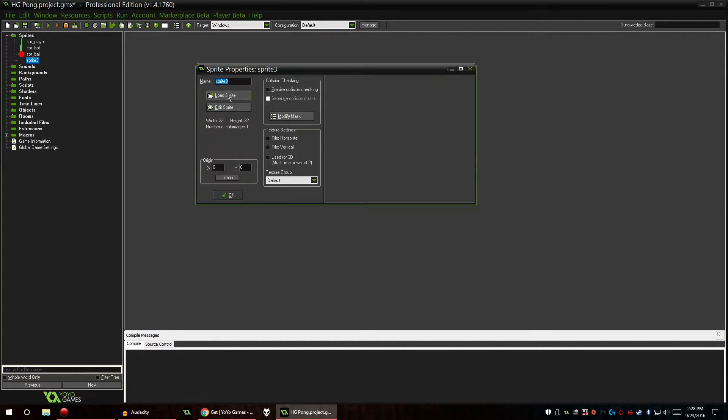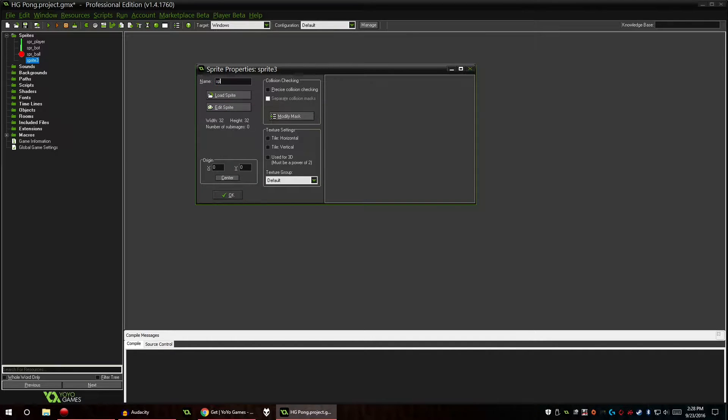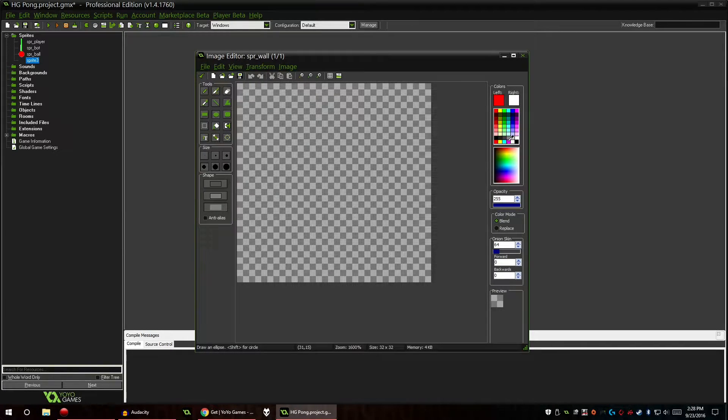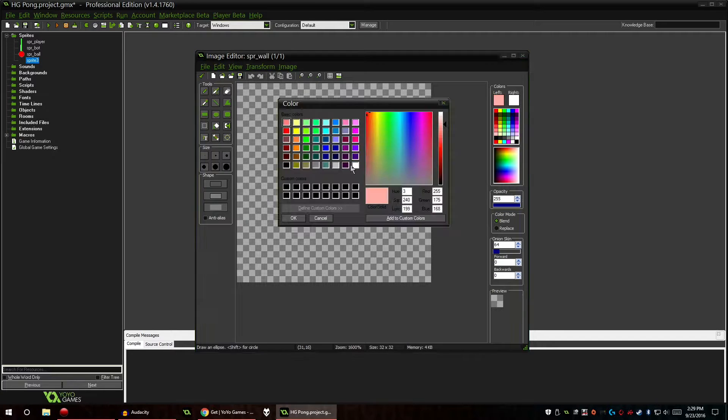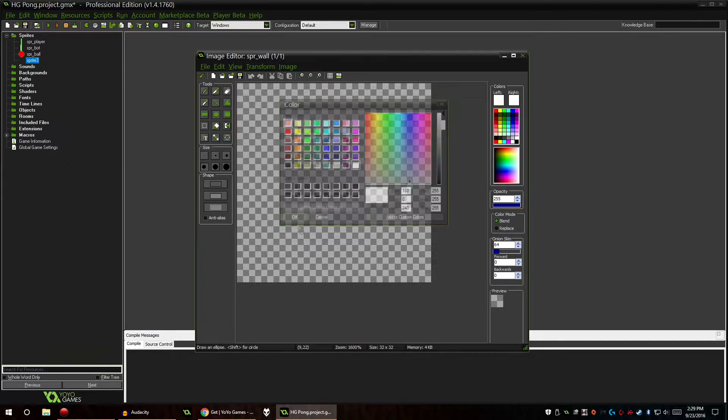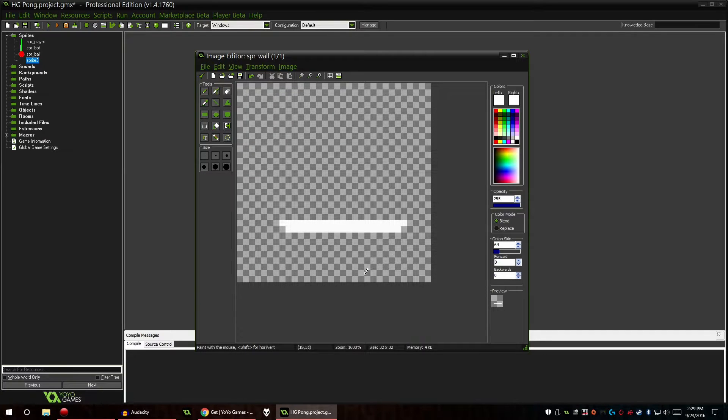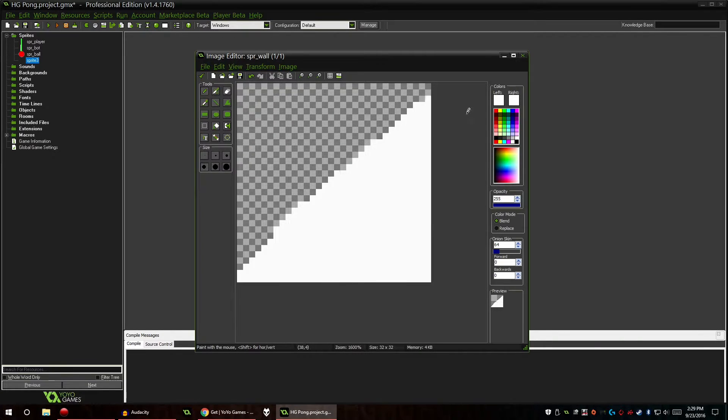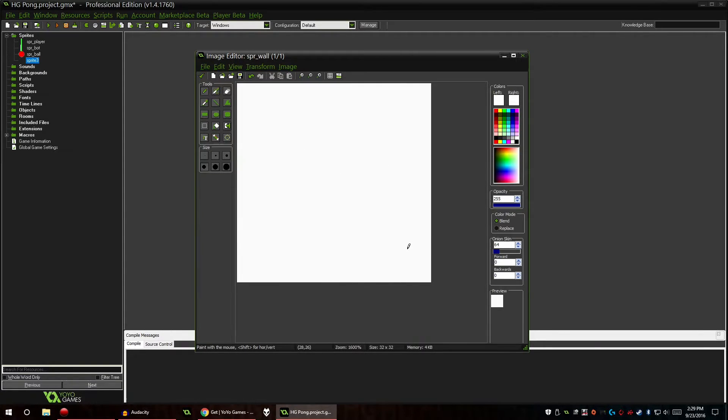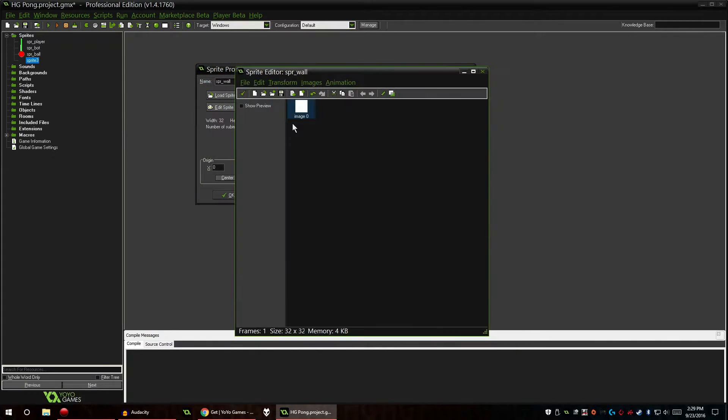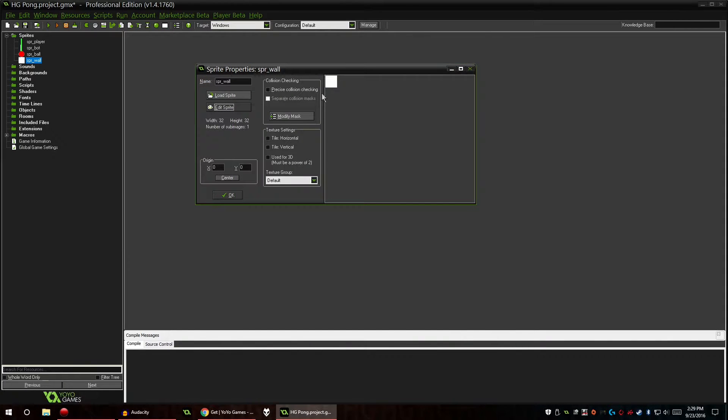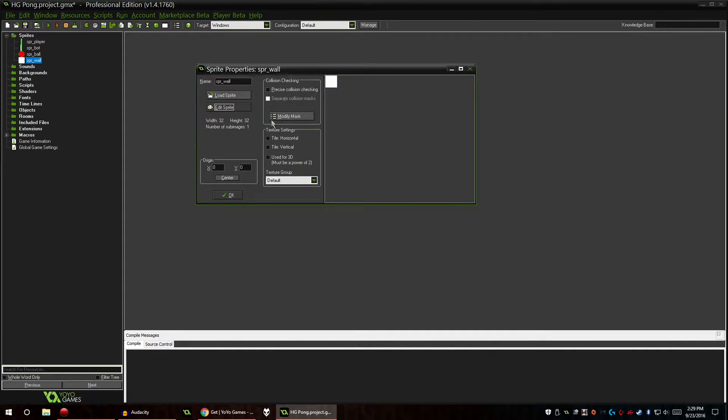We also need some sprites for our walls. For this, I'm going to pick a color, maybe a white color. I think we'll make the background black and the walls will be white. I don't really need to center these since I want to fix them to a grid. I think we have all the art assets that we need now.